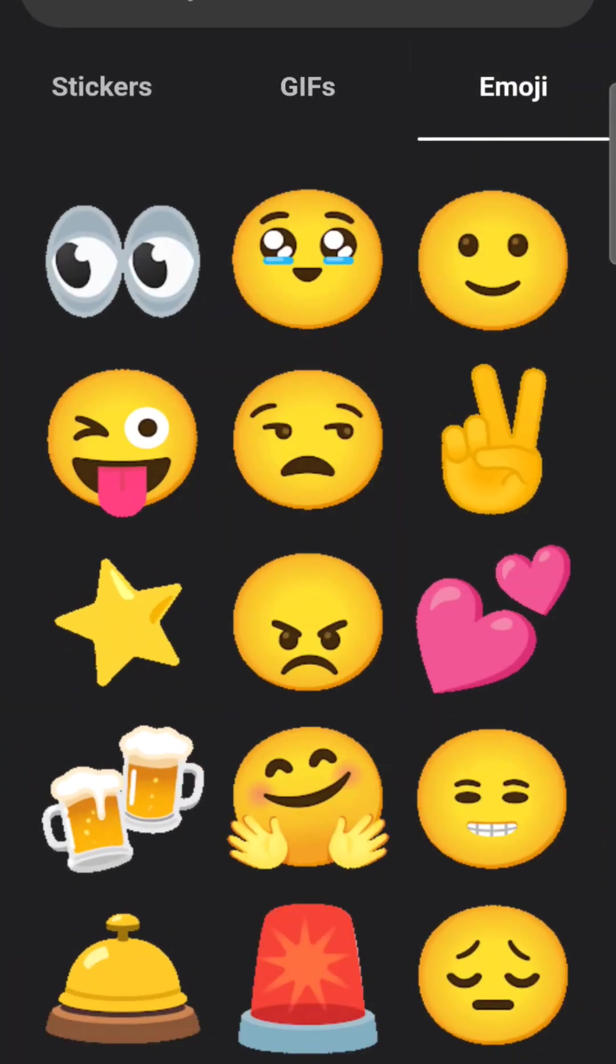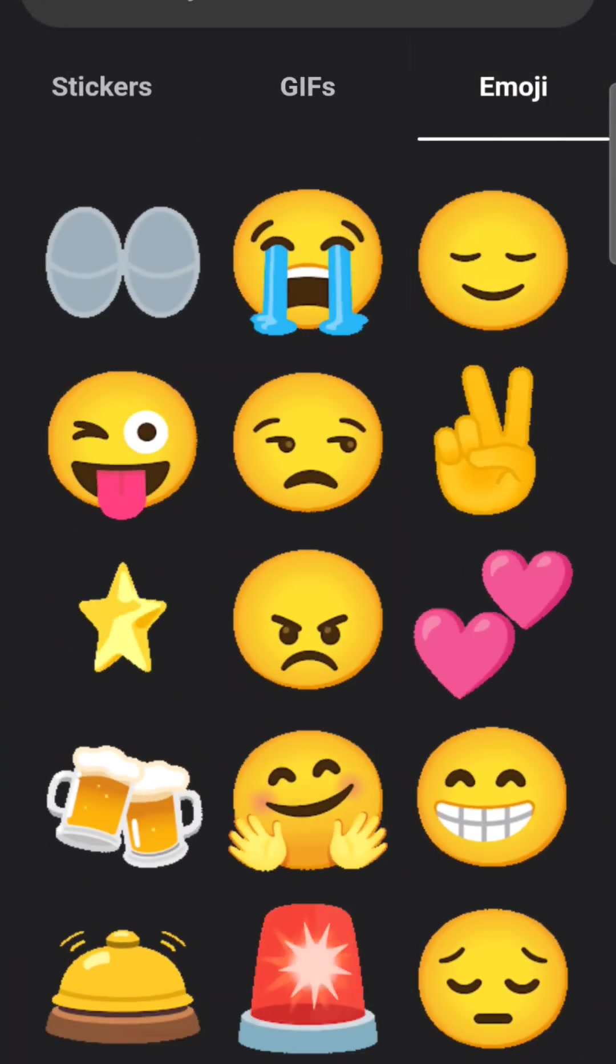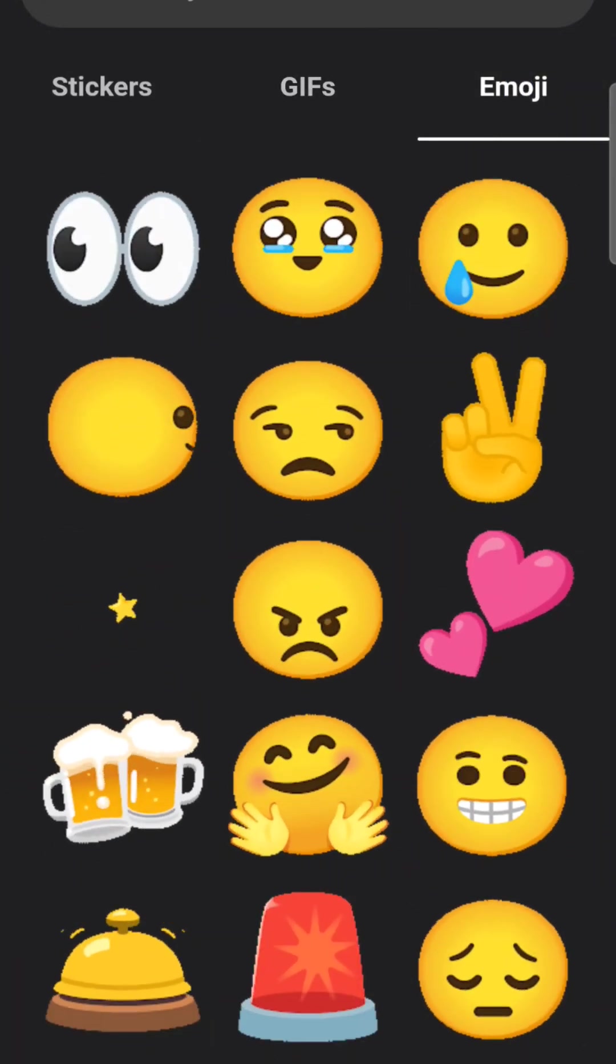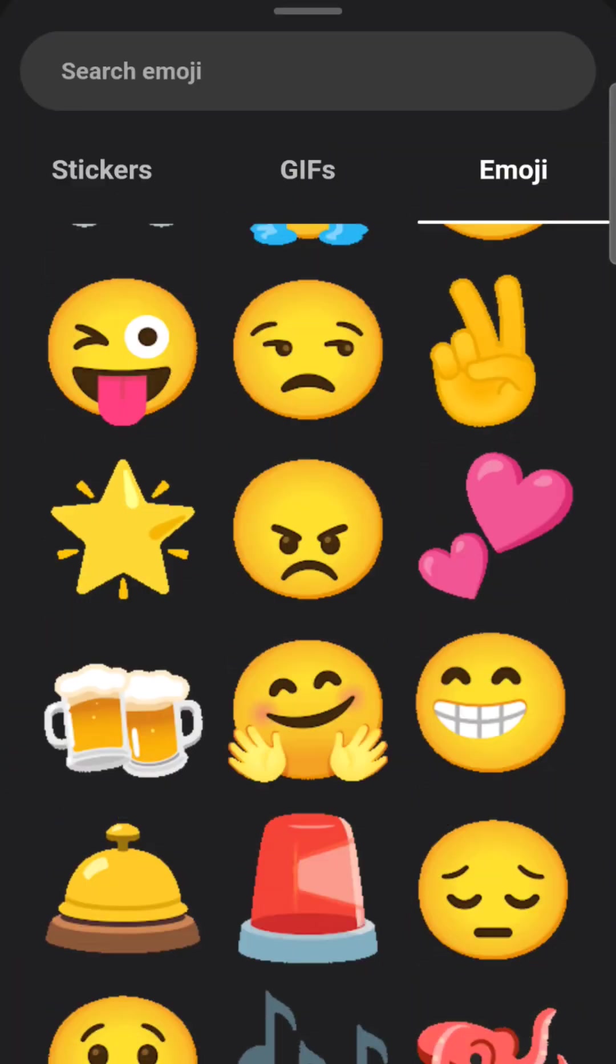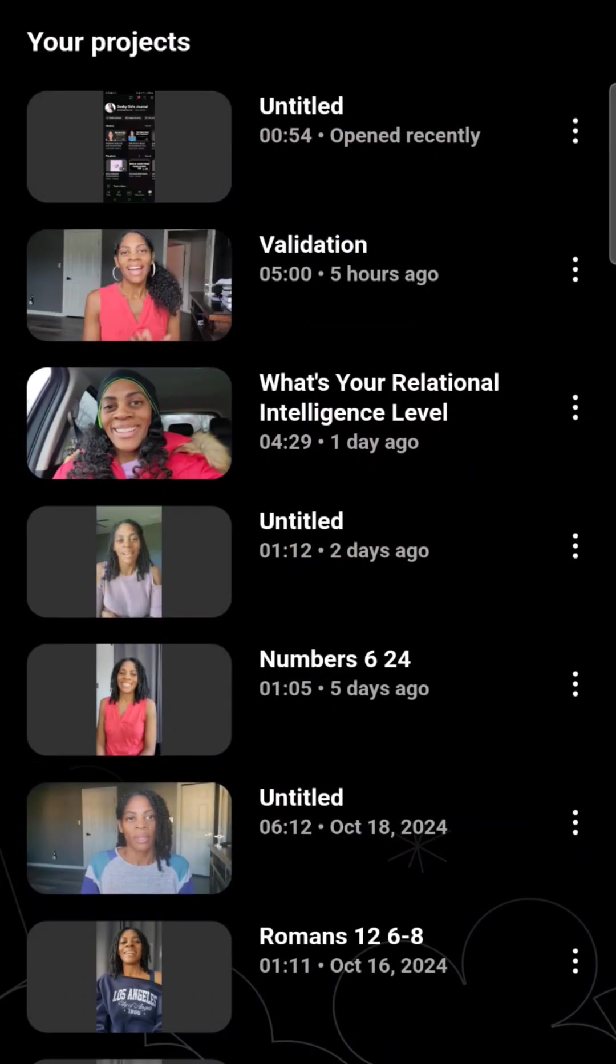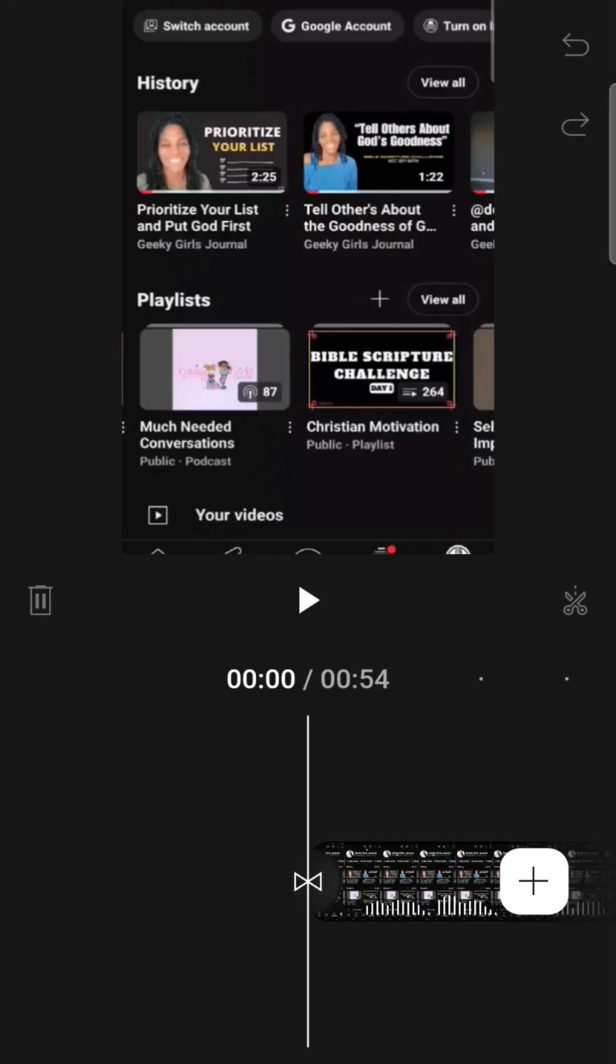So those are all the different functions that you can use for that particular feature and we're back.